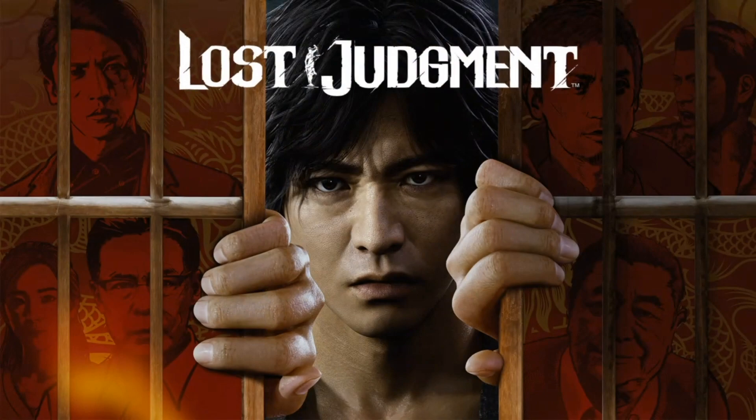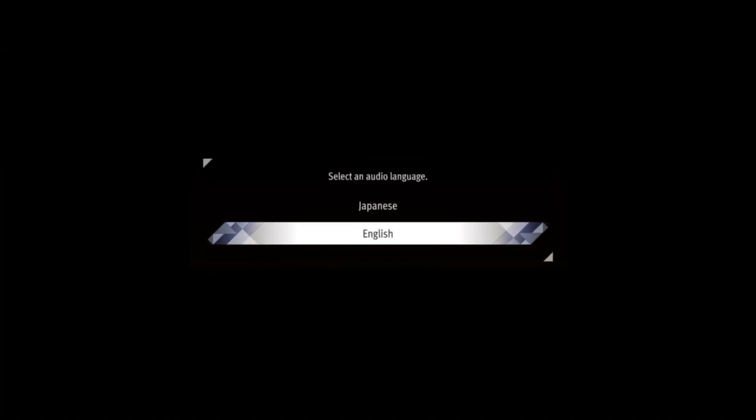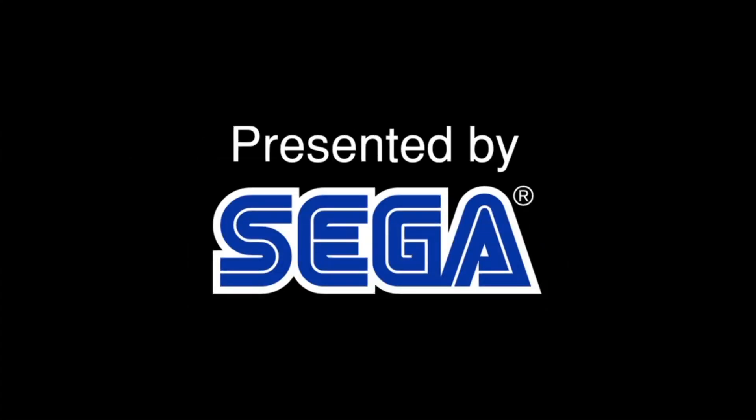So I can confirm that the game has English and Japanese and it's totally playable on 7.02. That's it. That's the video.